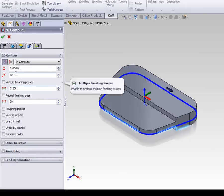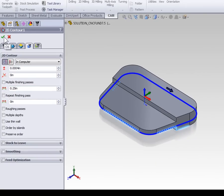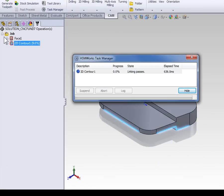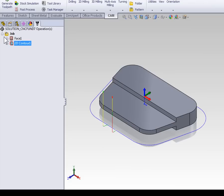With that said let's select OK to generate the contour. Now we're arcing in at the center of this edge, and when we come around the backside of the contour we're overlapping the start point before arcing off the contour and retracting the tool.